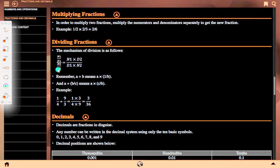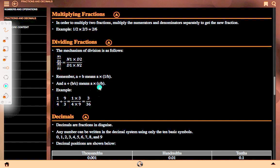Dividing fractions. The mechanism of division is as follows: N1 upon D1 divided by N2 upon D2 equals N1 into D2 upon D1 into N2. Remember, A divide B means A multiplied by 1 upon B, and A divide B upon C means A multiplied by C upon B. Example: 1 upon 4 divided by 9 upon 3 equals 1 into 3 whole upon 4 into 9, which equals 3 upon 36.